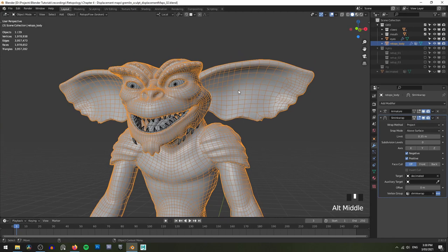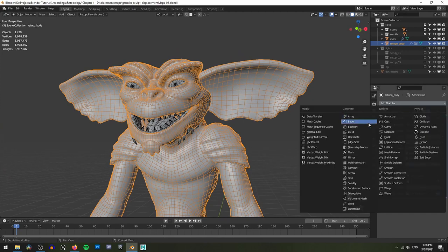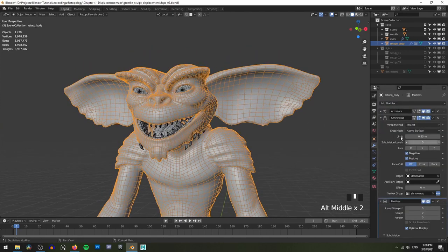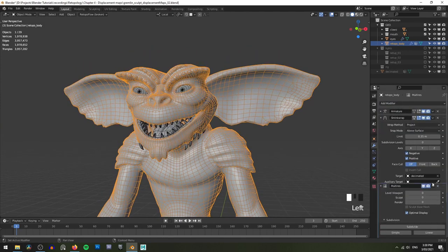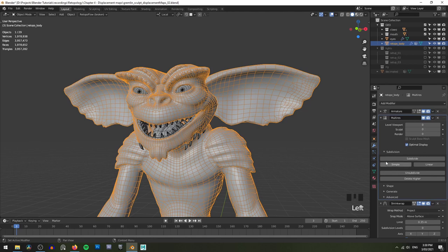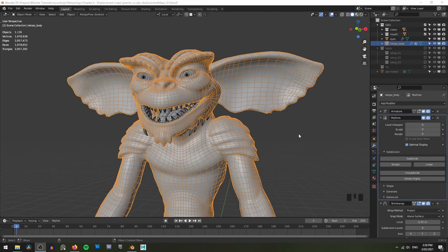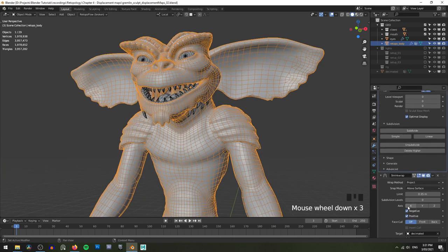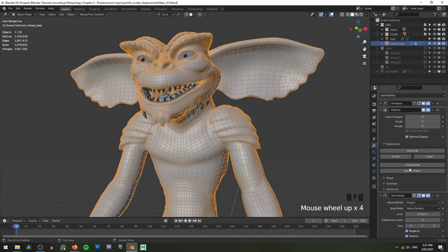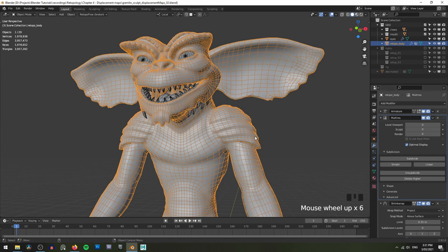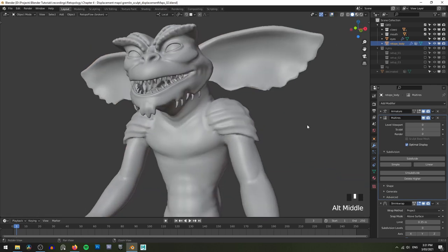Let's go and add our multi-res modifier. The order of these is important — you will want to make sure that your multi-res is above your shrinkwrap, or it won't work properly. If you've got a rig, you'll also want the multi-res to be underneath the rig. And from here, all we're going to want to do is start to subdivide our multi-res. You'll see that as we add additional geometry, it will use the shrinkwrap to then wrap that new geometry to our sculpted mesh. So let's turn our wireframe off so you can see this a little bit better and let's go subdivide.